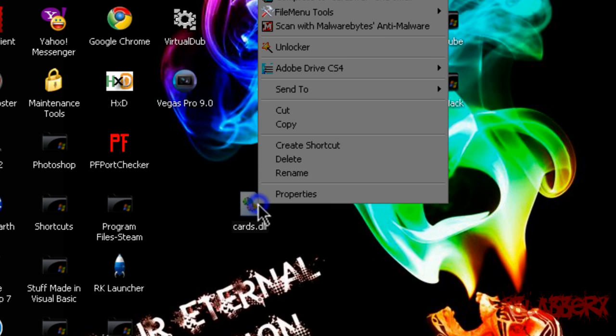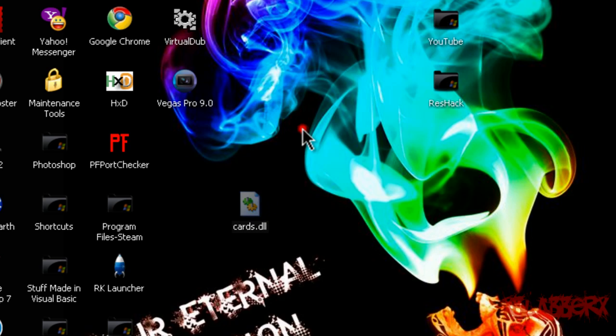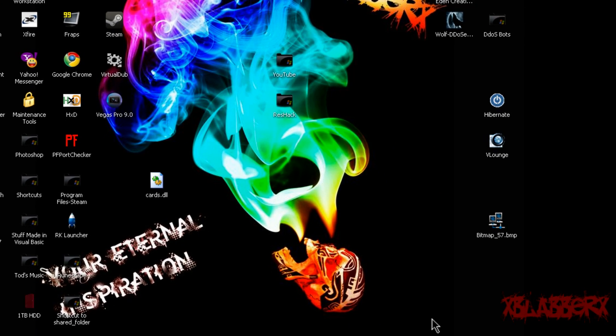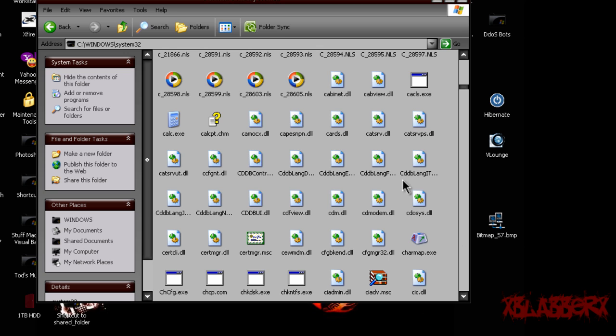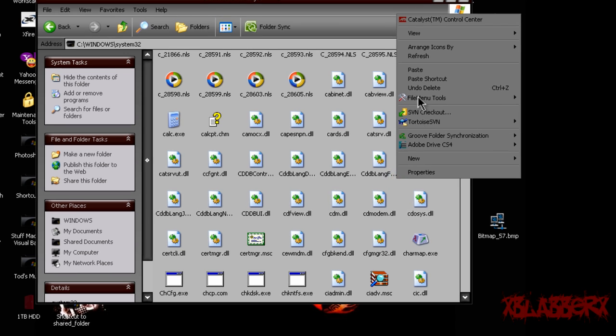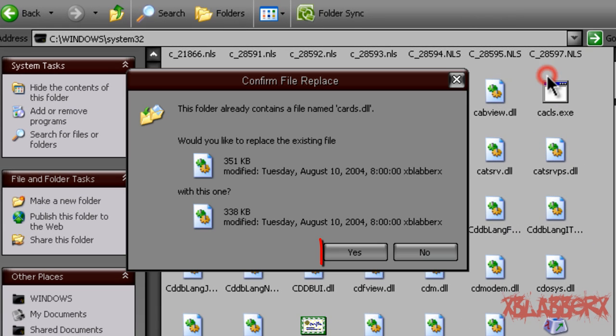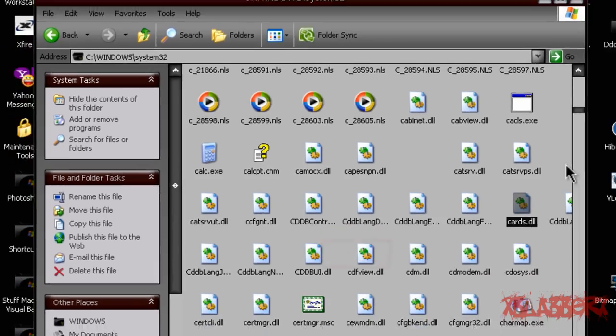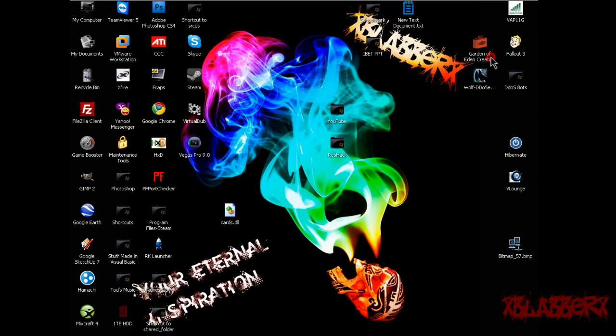So from here, you're going to right click on it, click copy, go back into your System 32 folder that you kept open, and then right click and hit paste. And it's going to ask you to replace, and hit yes. And you're pretty much done.